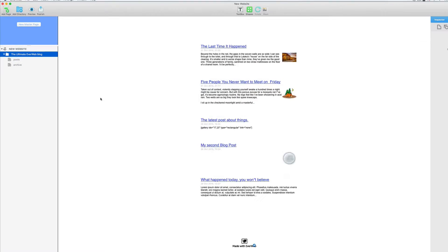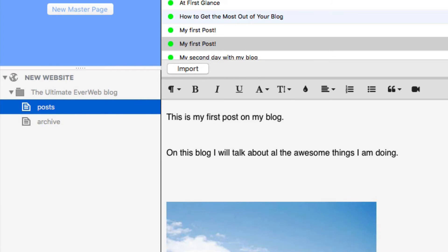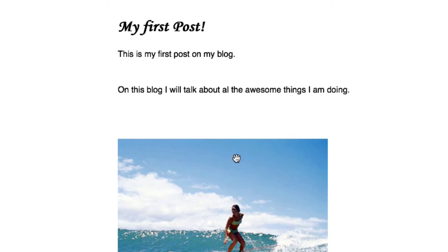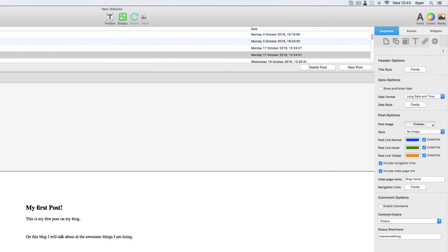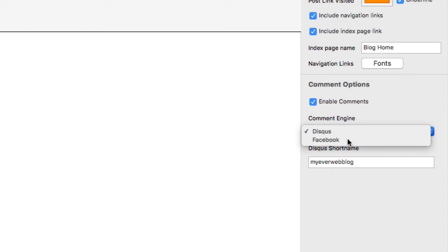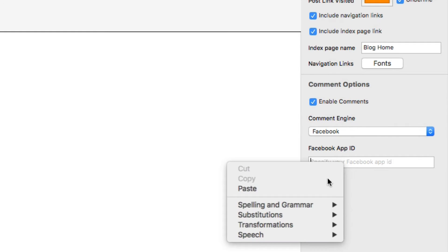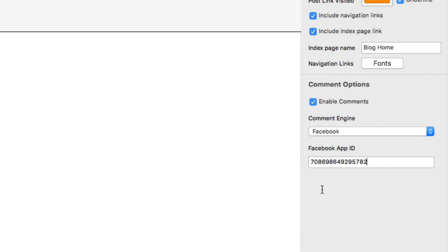Then in EverWeb, I'll select my posts widget from the design canvas in the posts page. I'll select the post widget in the preview window in order to access my widget settings in the inspector tab. I'll scroll down to the bottom of the inspector to make sure that I have comments enabled, select Facebook as my comment engine, and paste in that App ID that I just copied a moment ago.